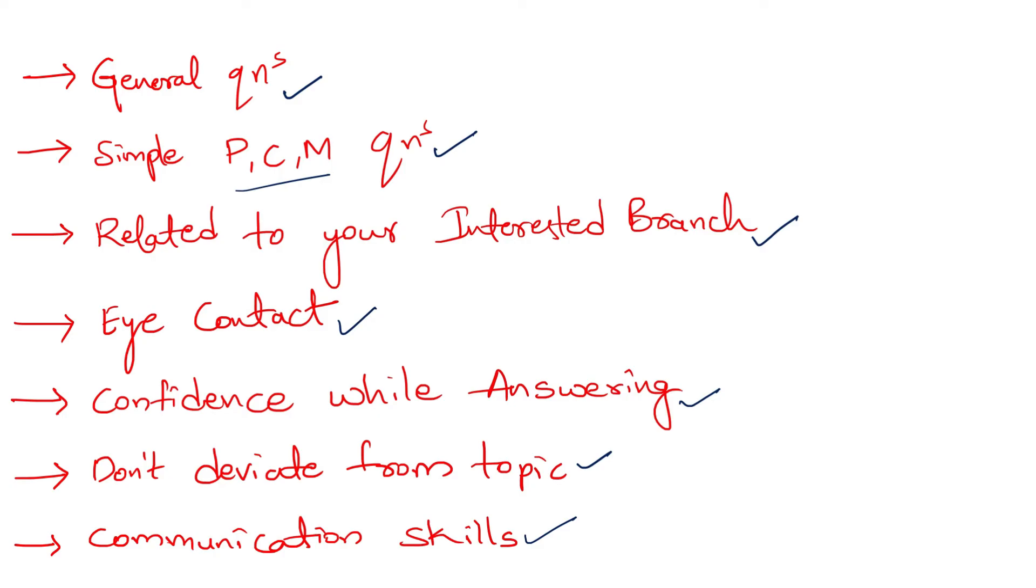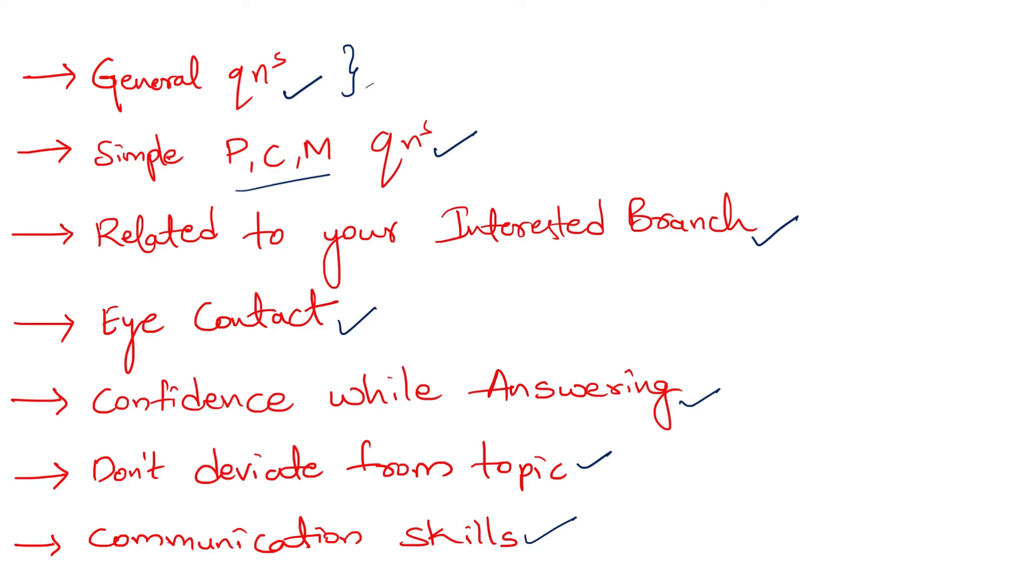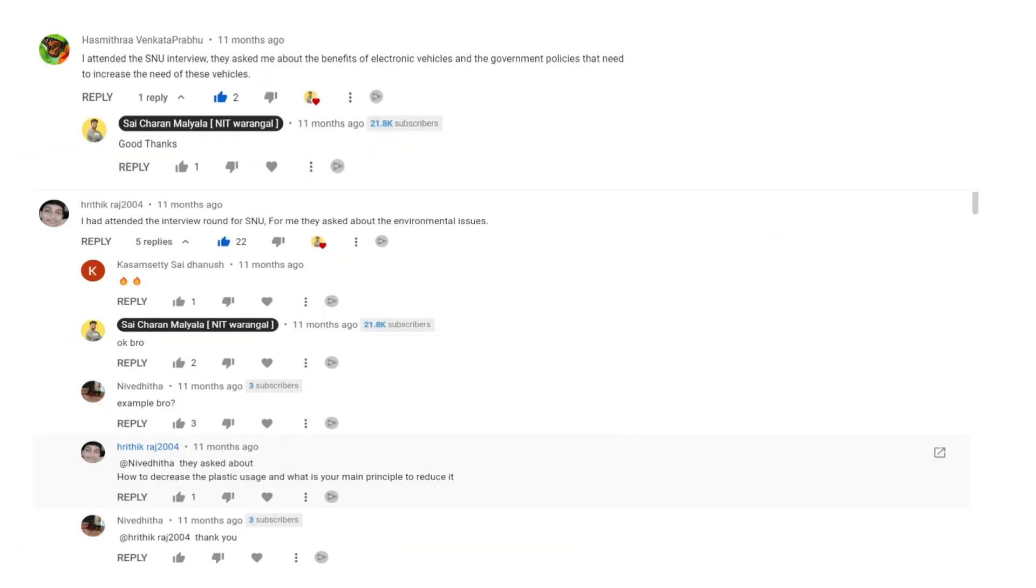You may say how do you know that they are going to ask you only general questions? Last year I made a video regarding the interview after taking a review of one student who attended the interview. In that video I asked the students whoever attended the interview please put the questions which were asked to you. All those comments I have taken screenshots of and added here in this video. I think that will be helpful for you. Now I will be showing you that.